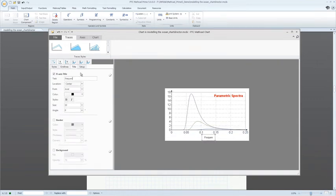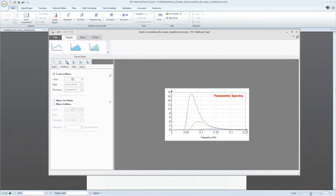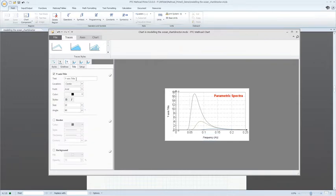We've also introduced online help, allowing you instant access to the content library when you need it.